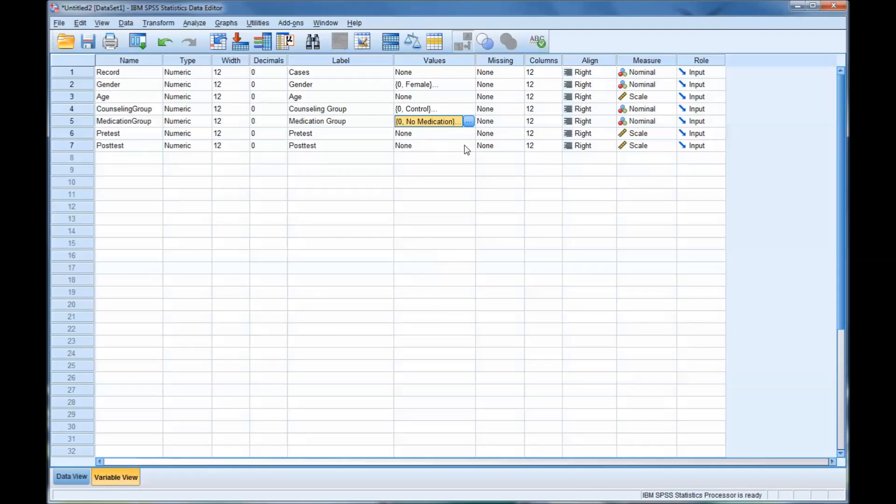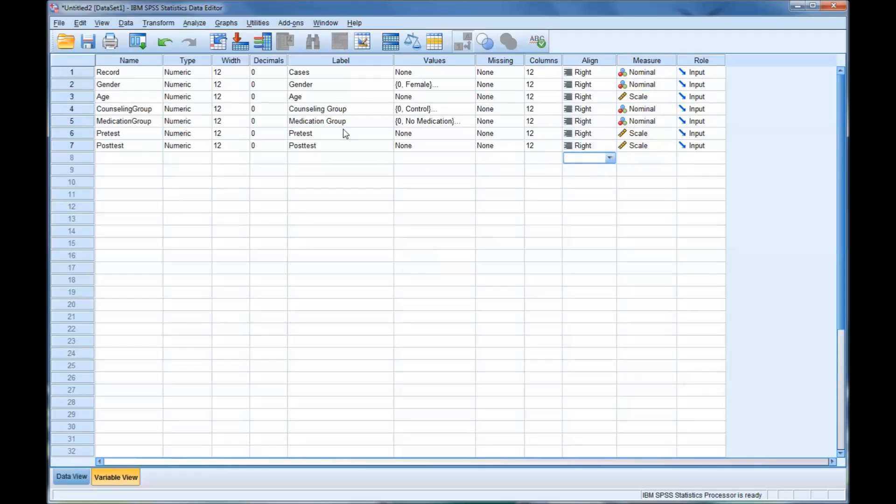So now we have everything coded properly. All the values are in, and the measures, the levels of measurement are correct, and the labels are the way we want them.